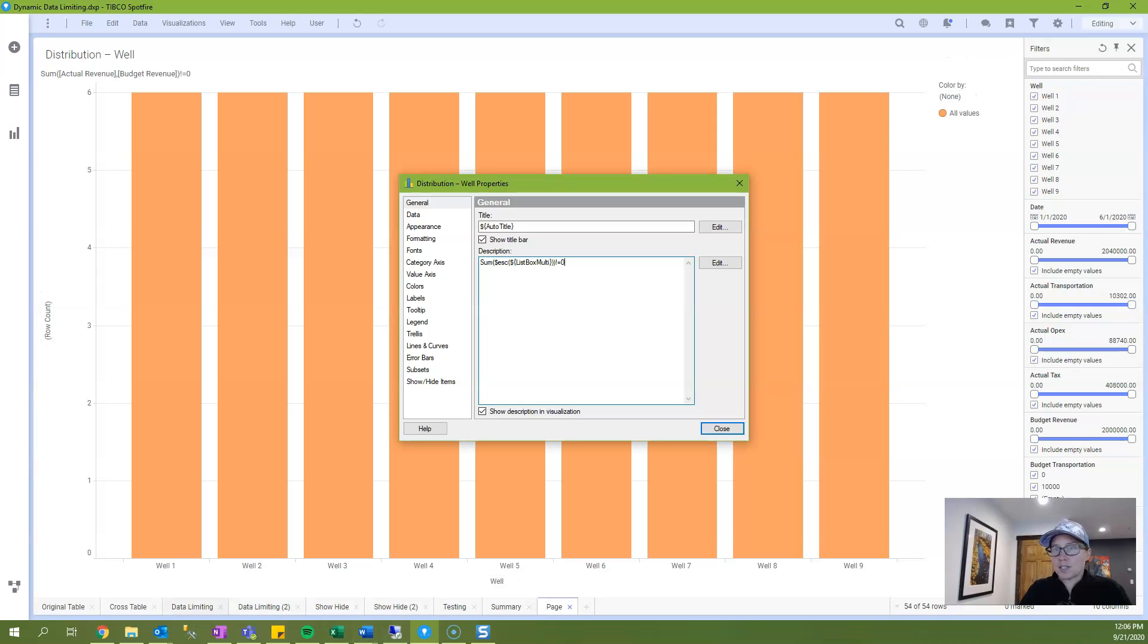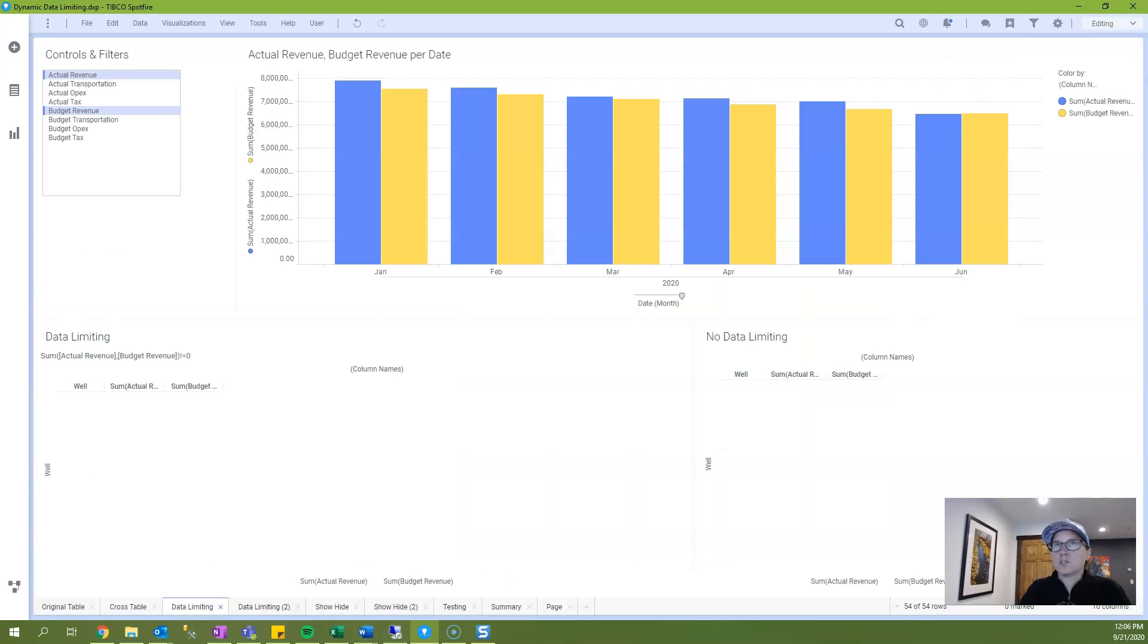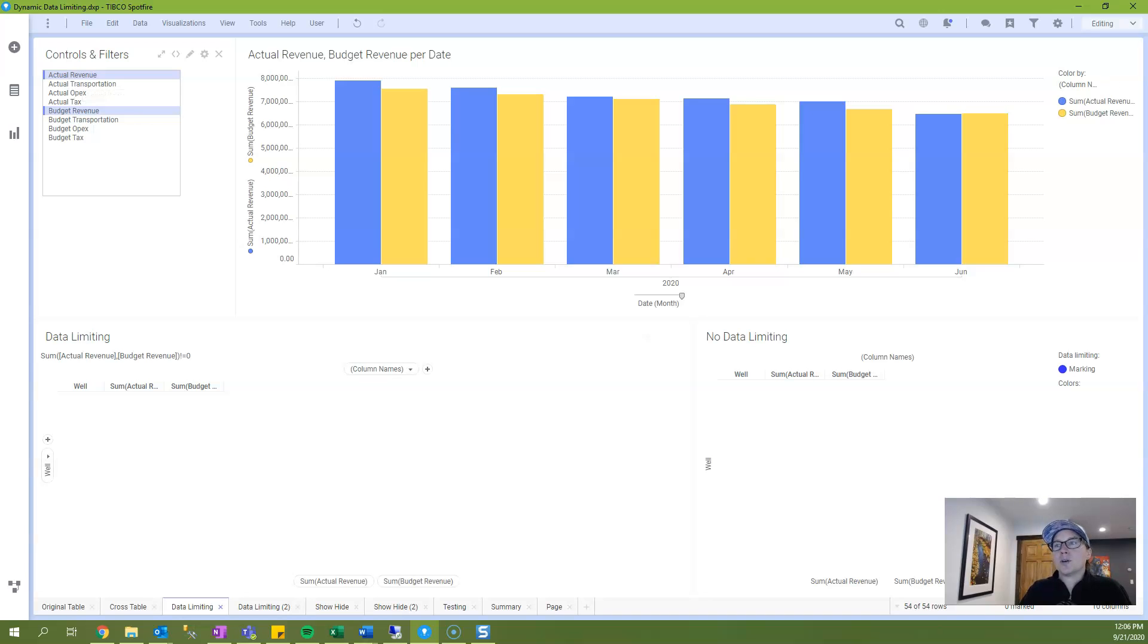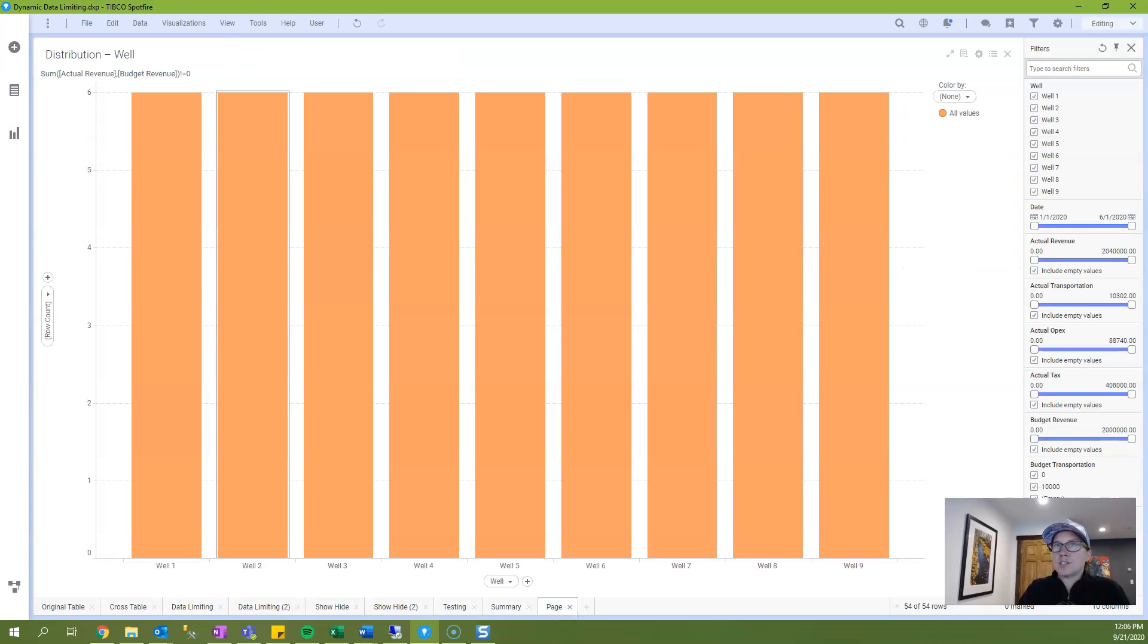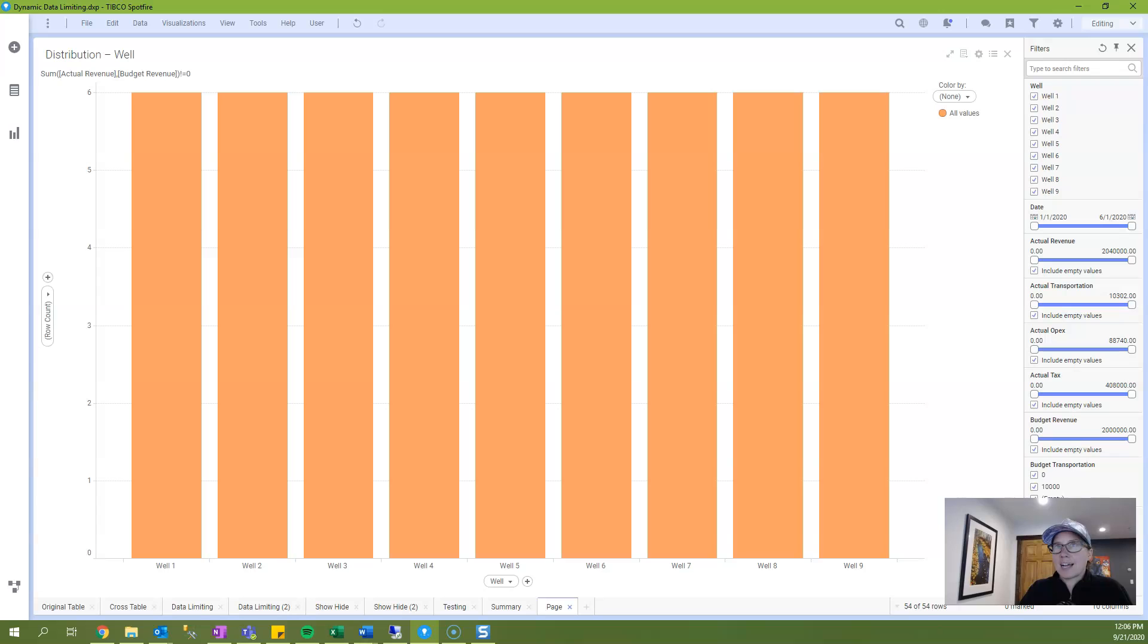And just to make sure that this is clear I'll jump over to where my property control is. So you can see I have a column called actual revenue and a column called budget revenue. And what this expression is doing is it's adding what's in actual and budget.